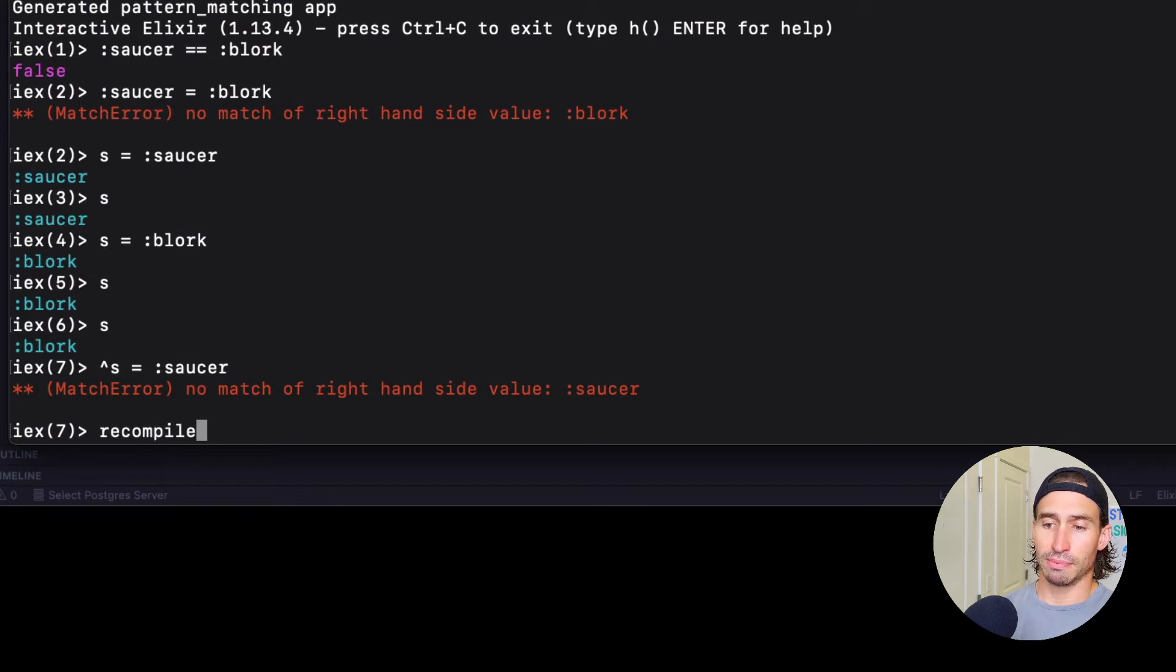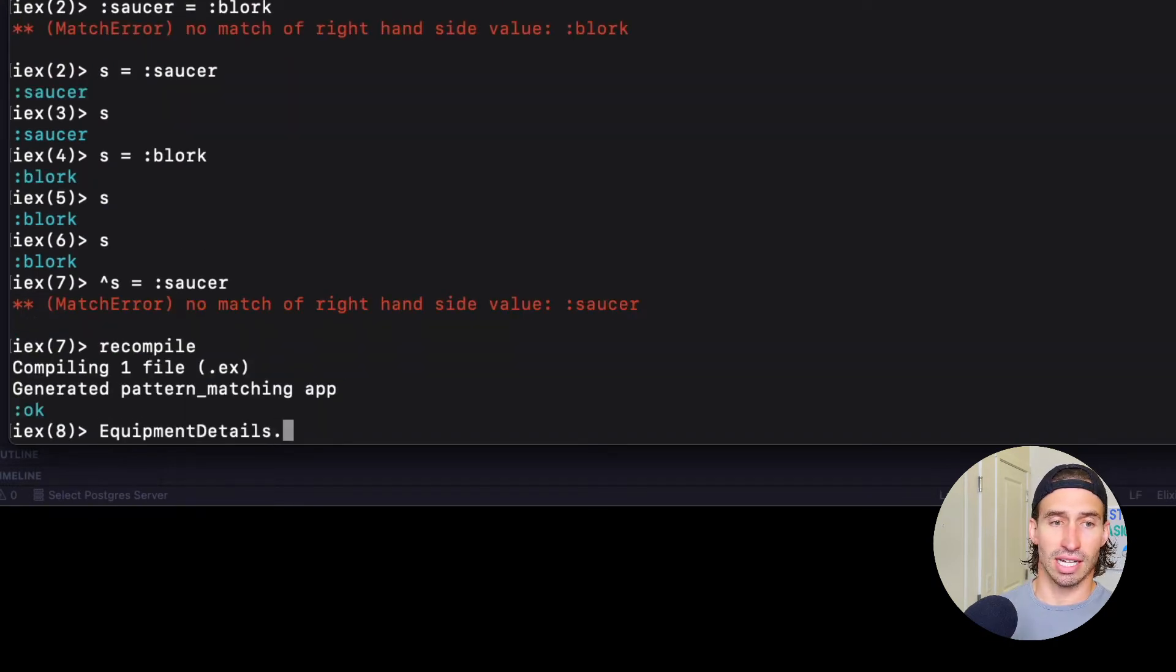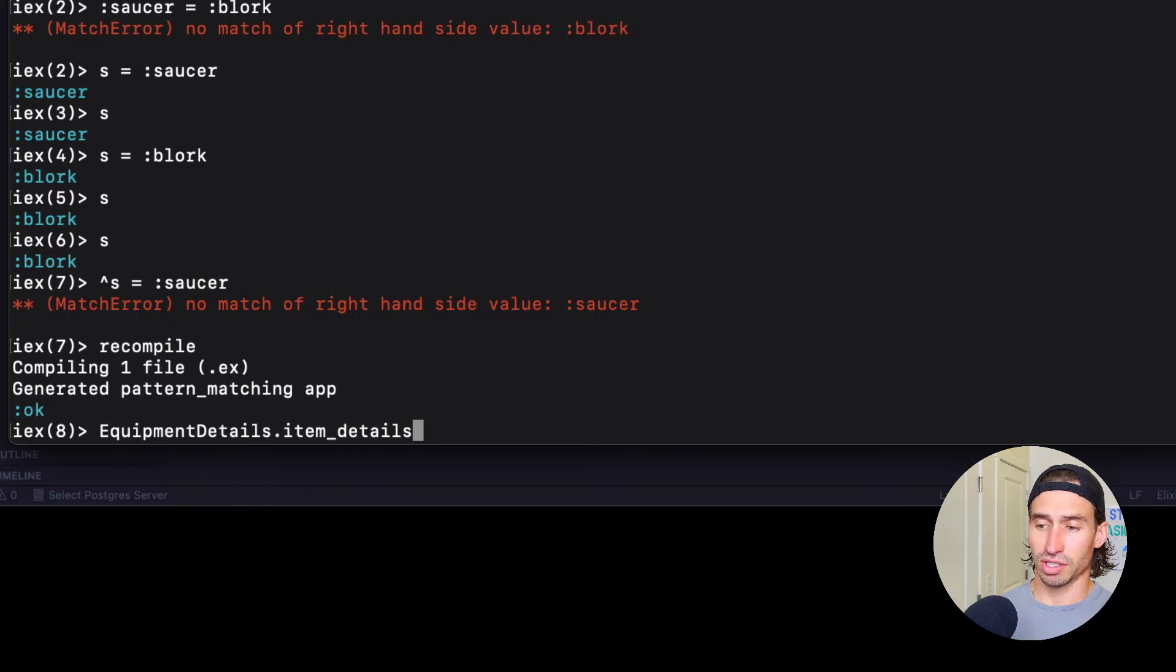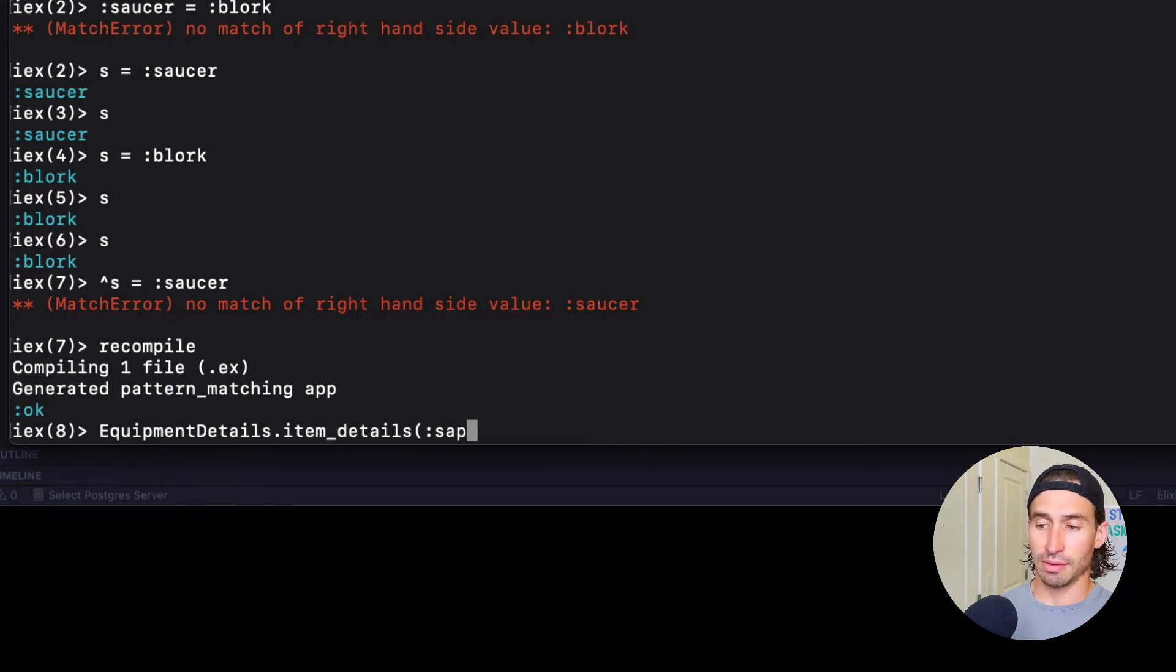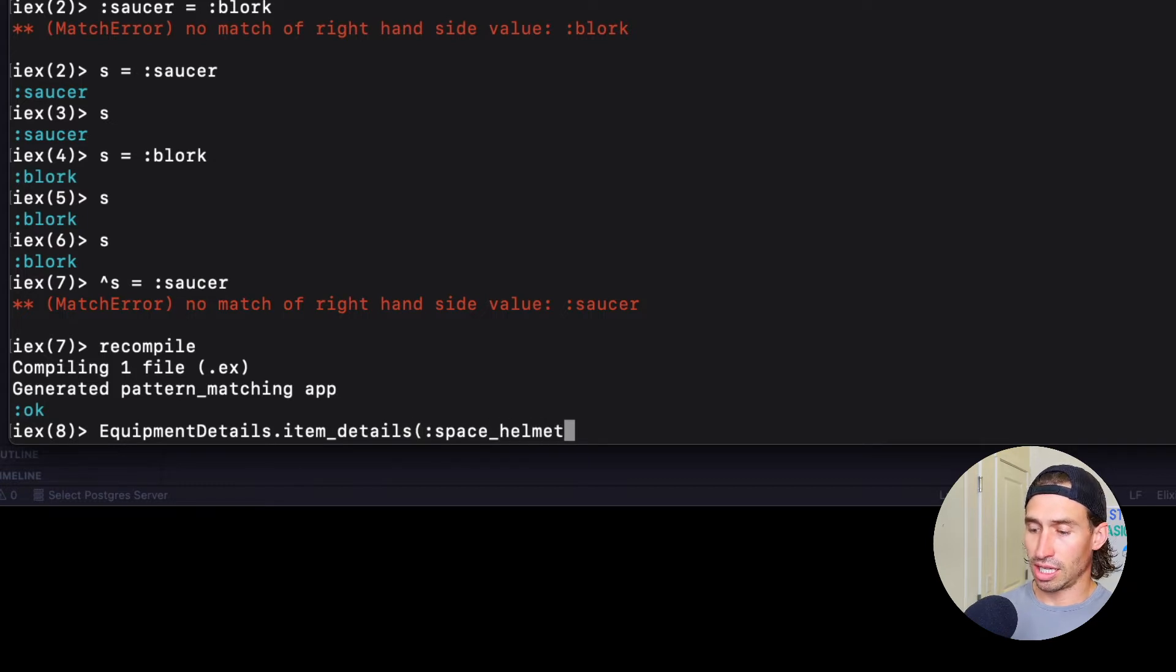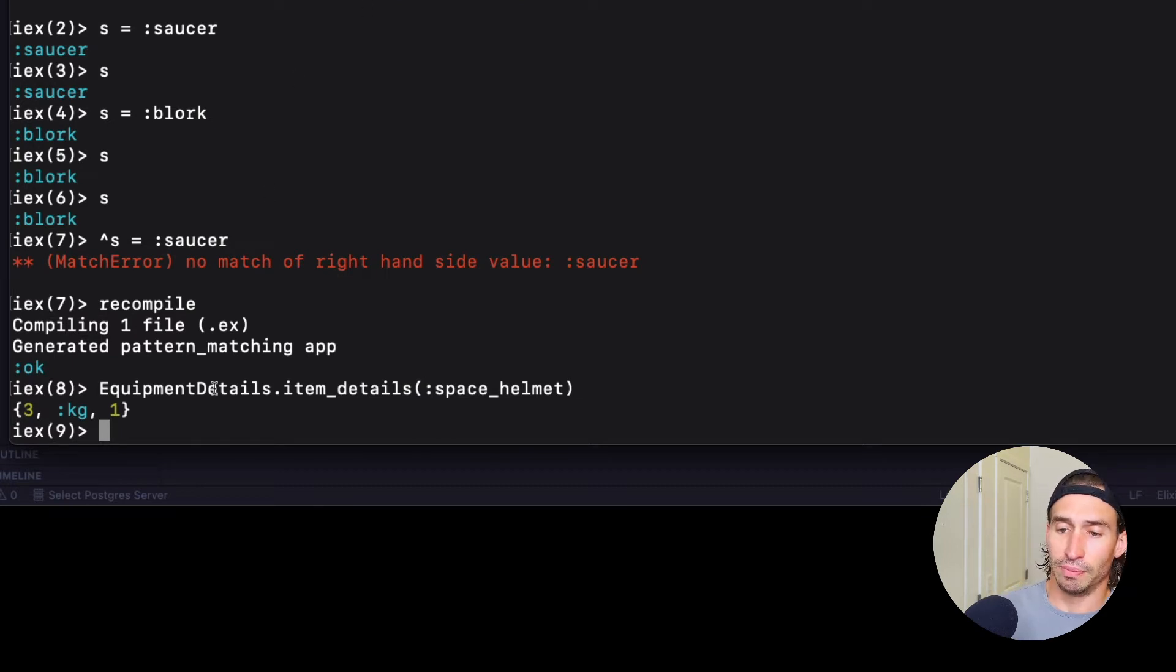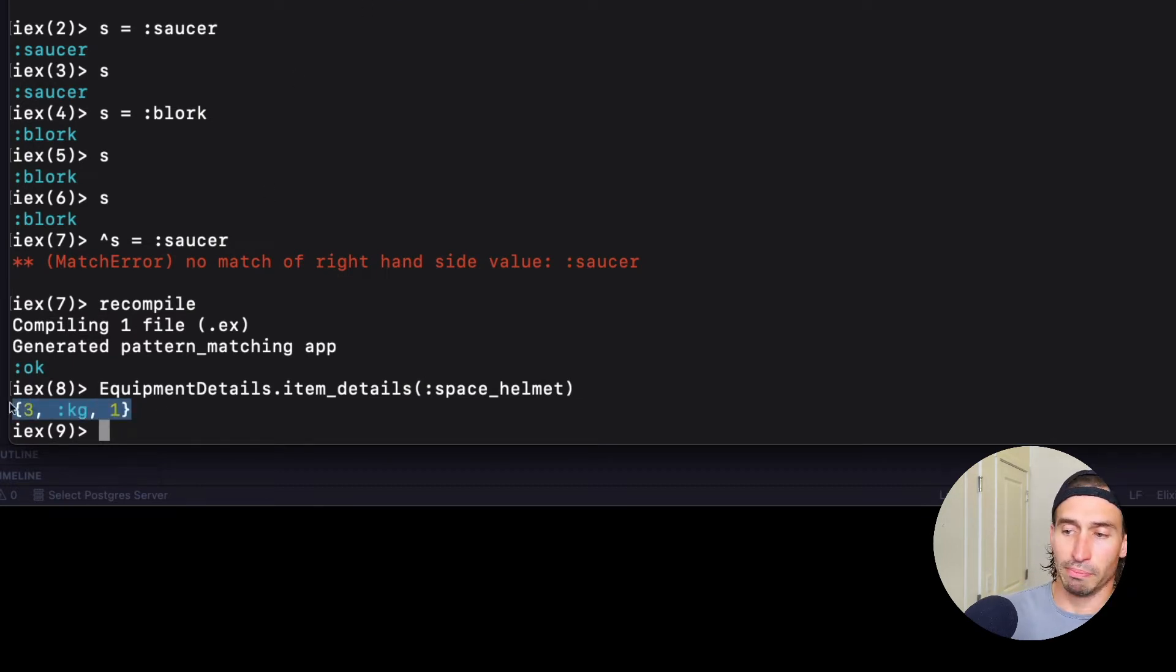And we can recompile. So let's go ahead and call our equipment_details.item_details function. And we're going to pass in the atom space_helmet. So space_helmet, closing parentheses, enter. And there we go. Pretty cool. We get our tuple back.